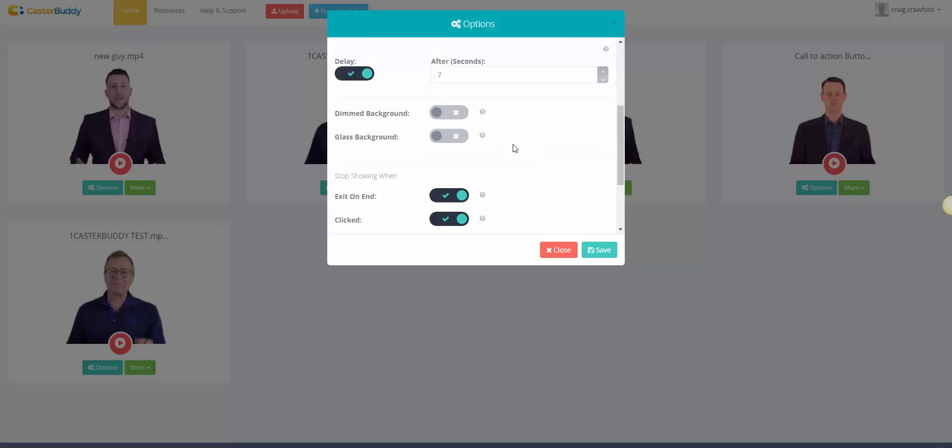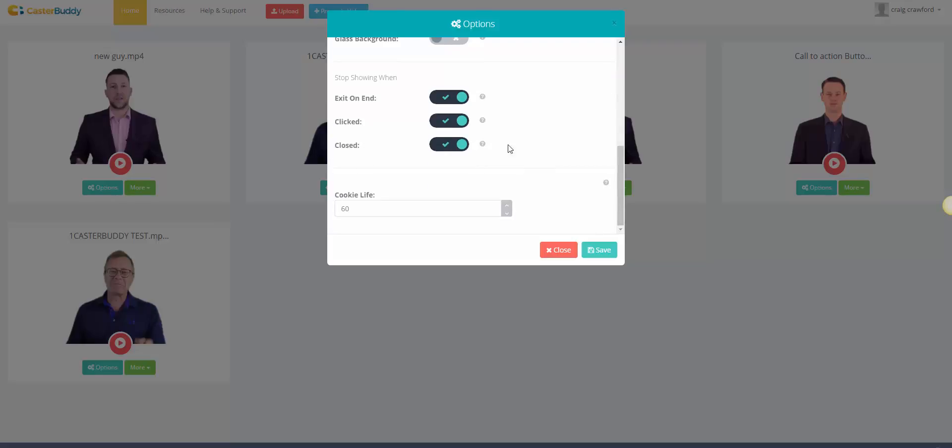And when you want it to stop, you can have it exit on the end, clicked and closed. You can also have a dimmed background so it doesn't show the website, well it shows the website dimmed, or it shows it with a glass background as well which is pretty cool. You can also have a cookie life.